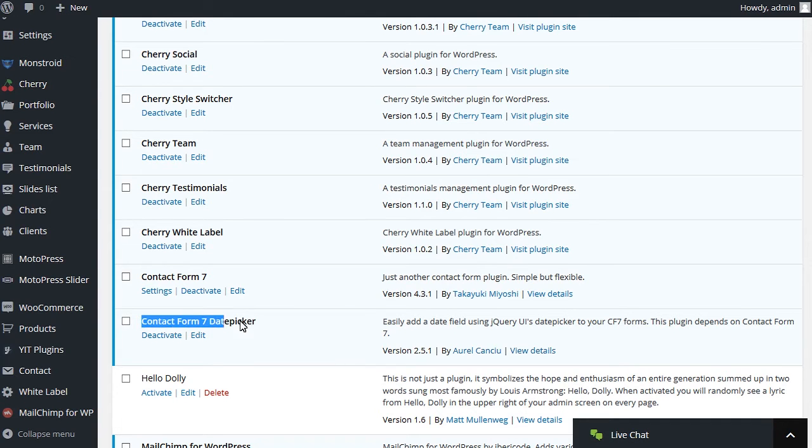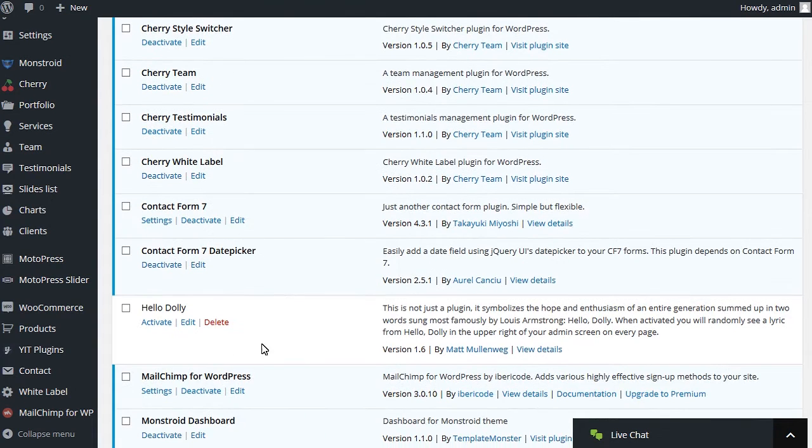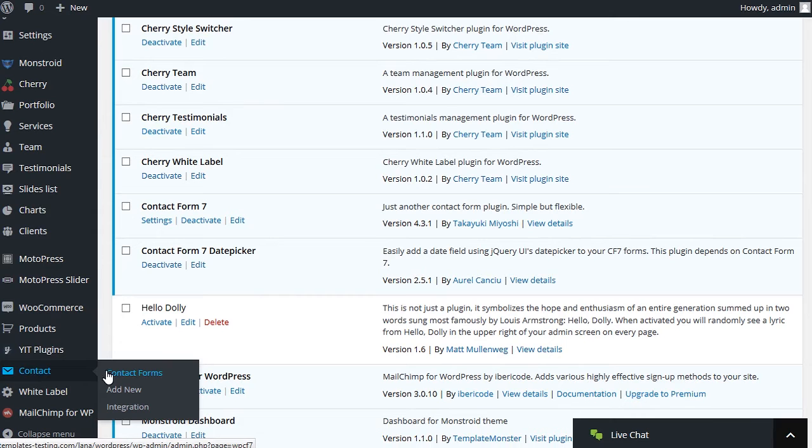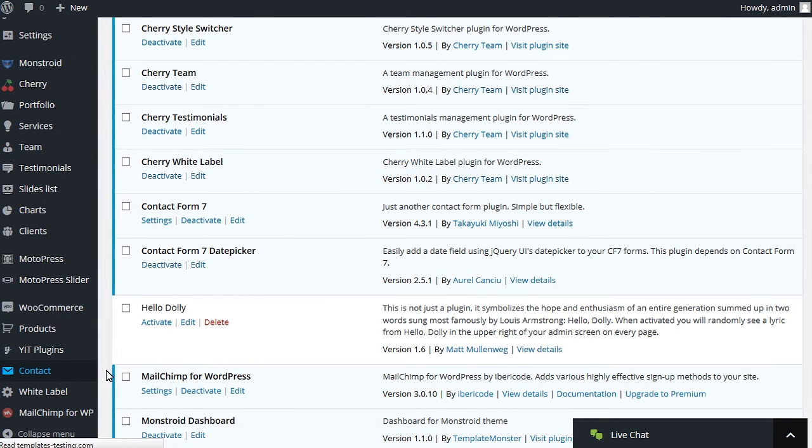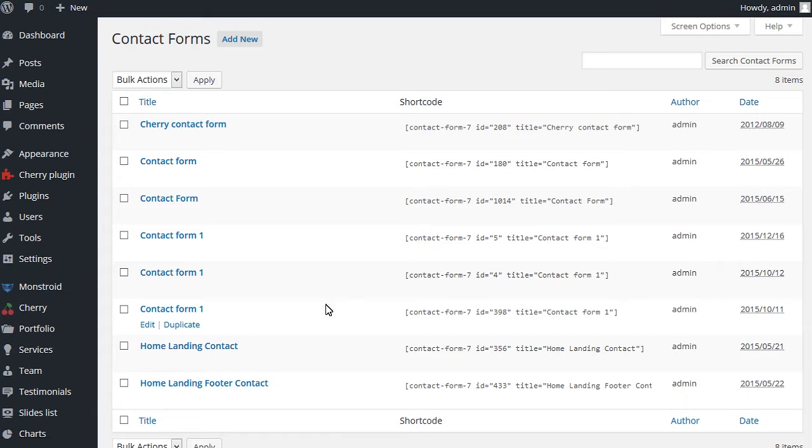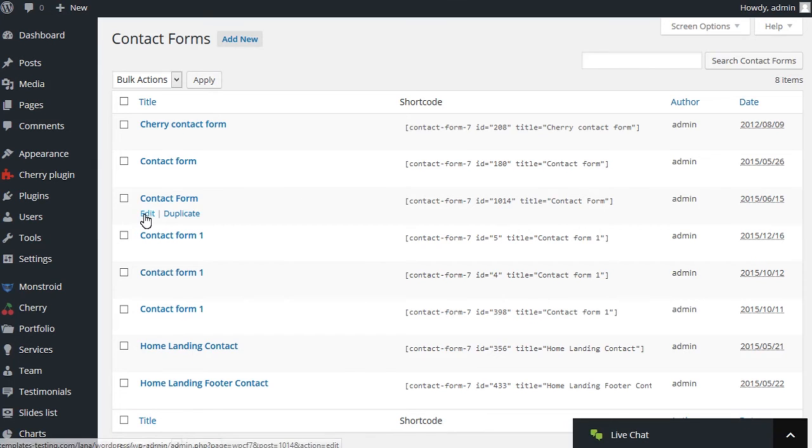Now let's add the DatePicker to the existing form. Navigate to Contact, Contact Forms section. Select desired Contact Form to edit.